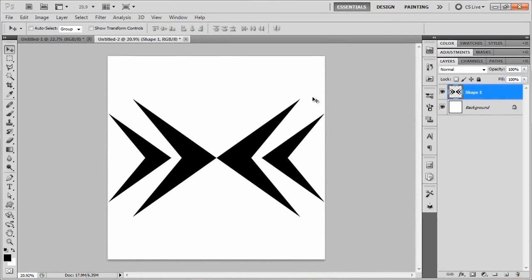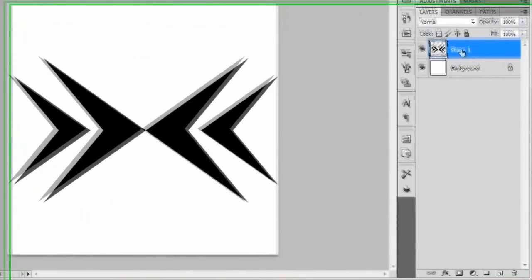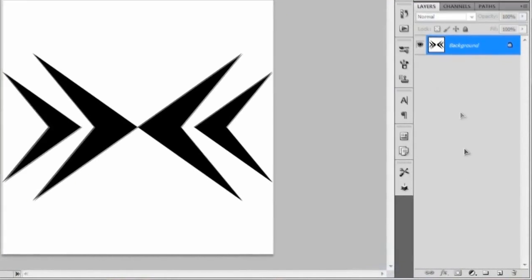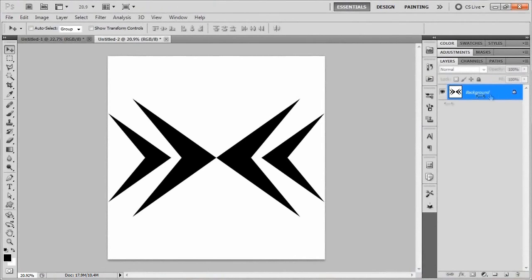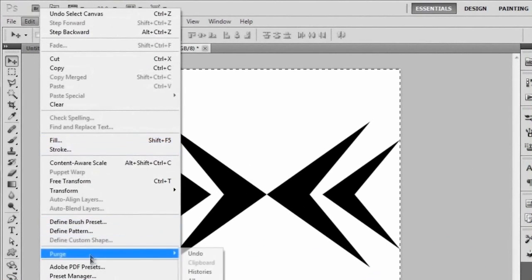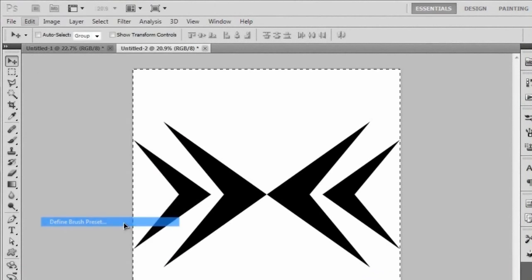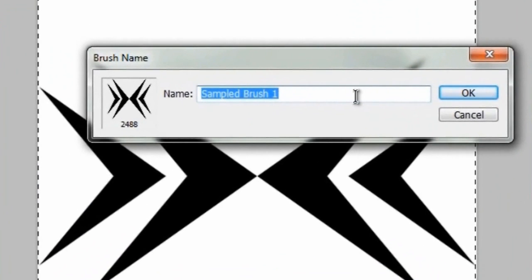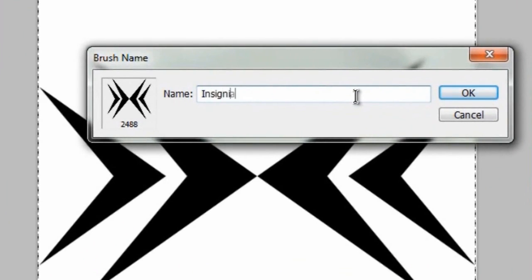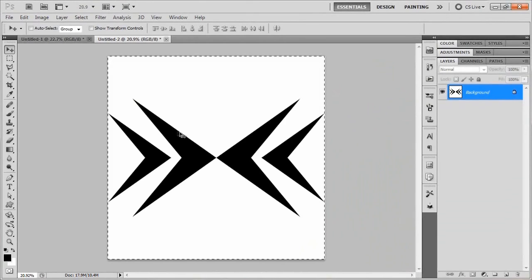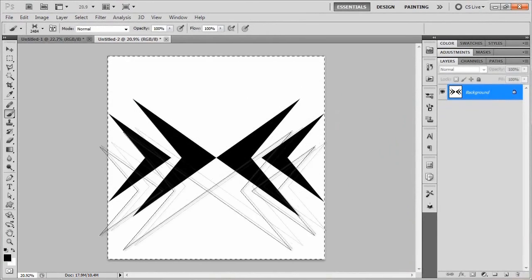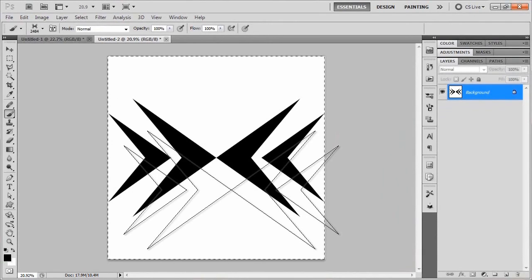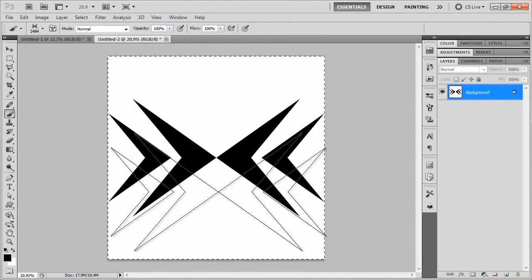Now we're ready to make this into a brush, which is actually pretty easy. We'll just right-click and flatten the image, so it becomes a background locked layer. Then to turn it into a brush, select the entire canvas with Ctrl+A, go up to Edit, and choose Define Brush Preset. When the brush name dialog comes up, give it the name 'insignia' and hit OK. If you swap over to your brush tool, it should be set as your brush right there.